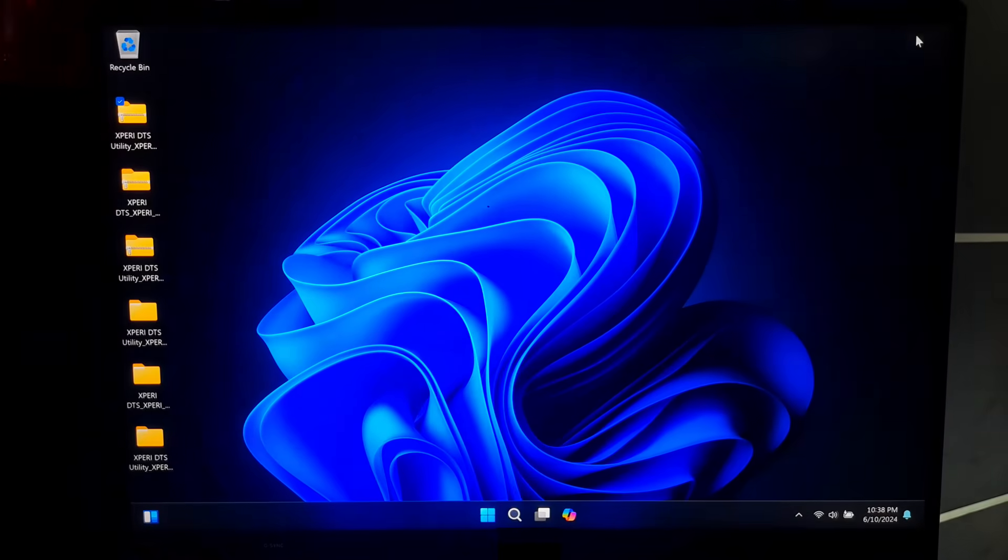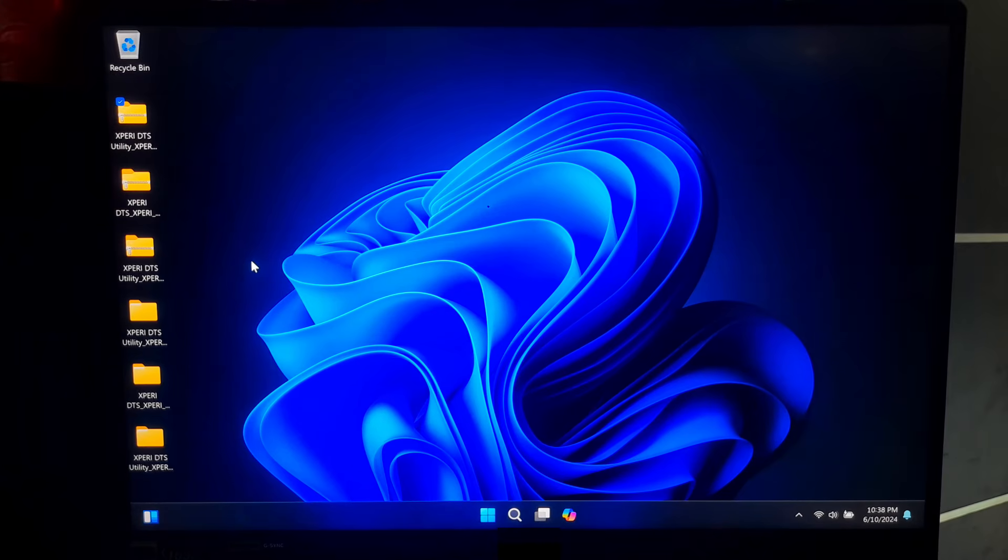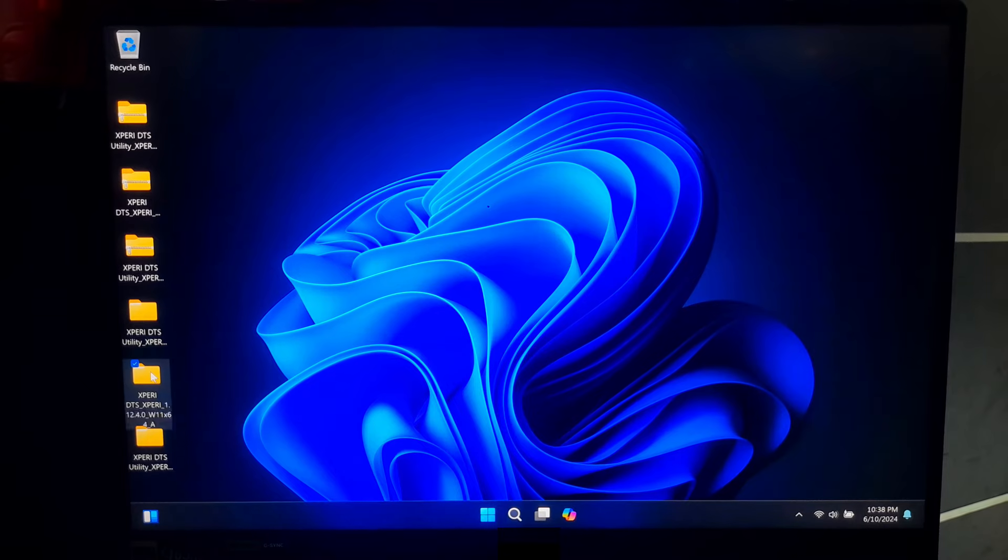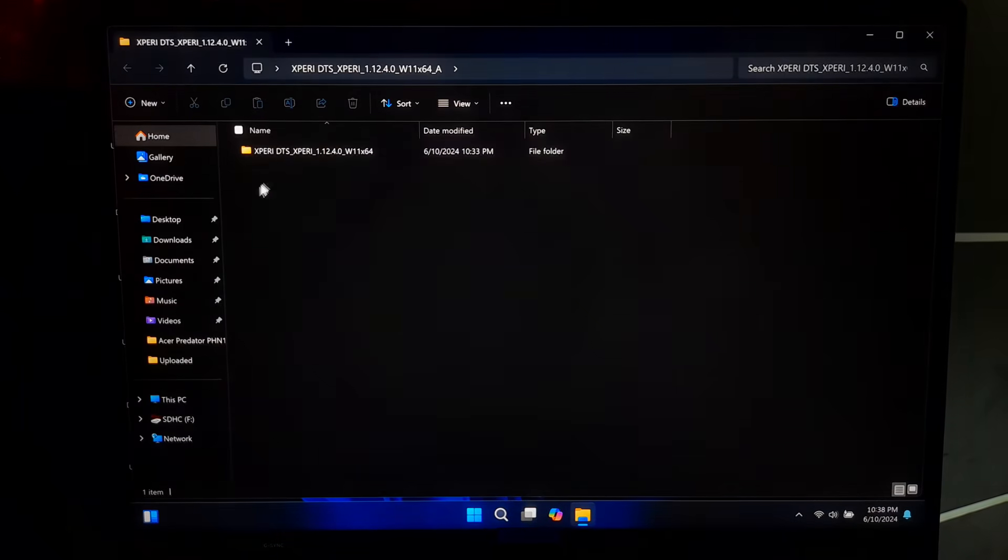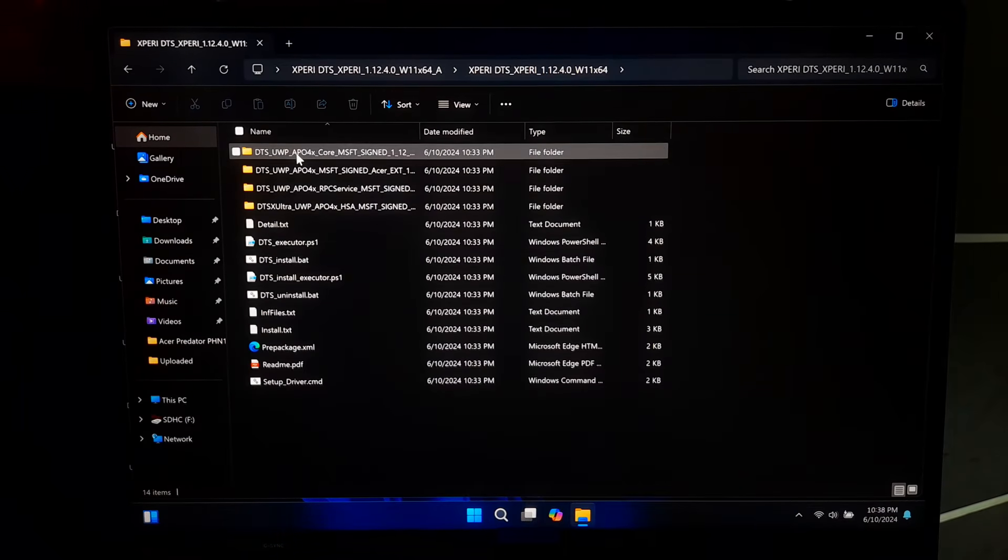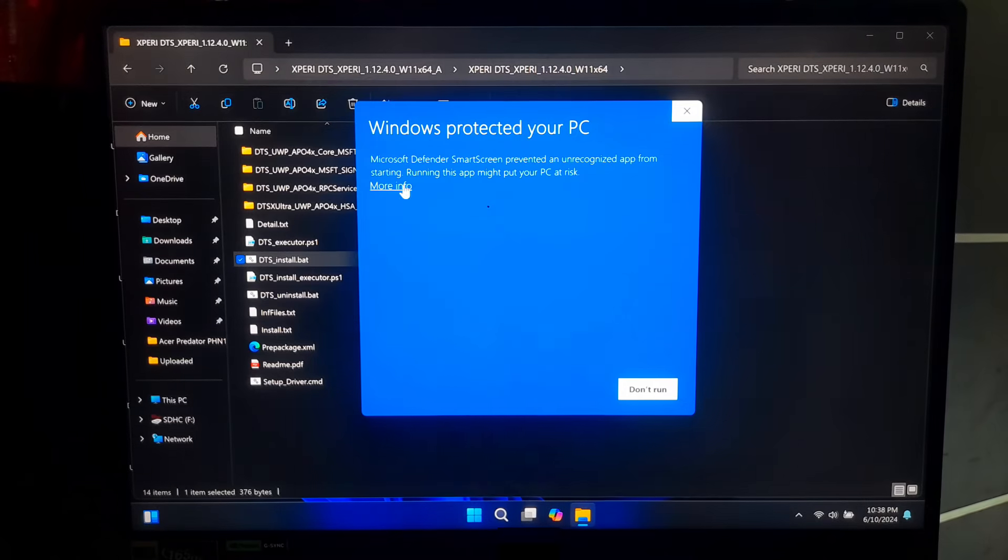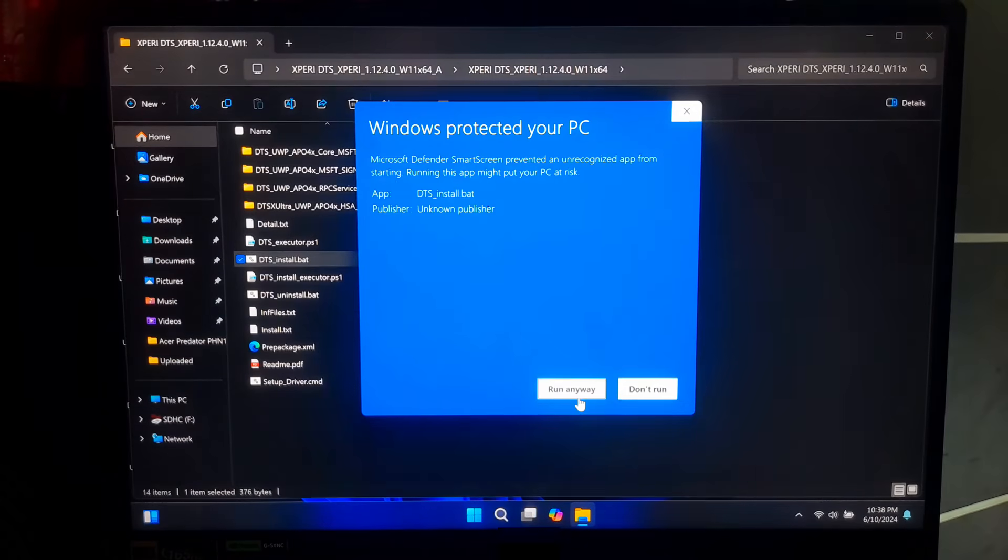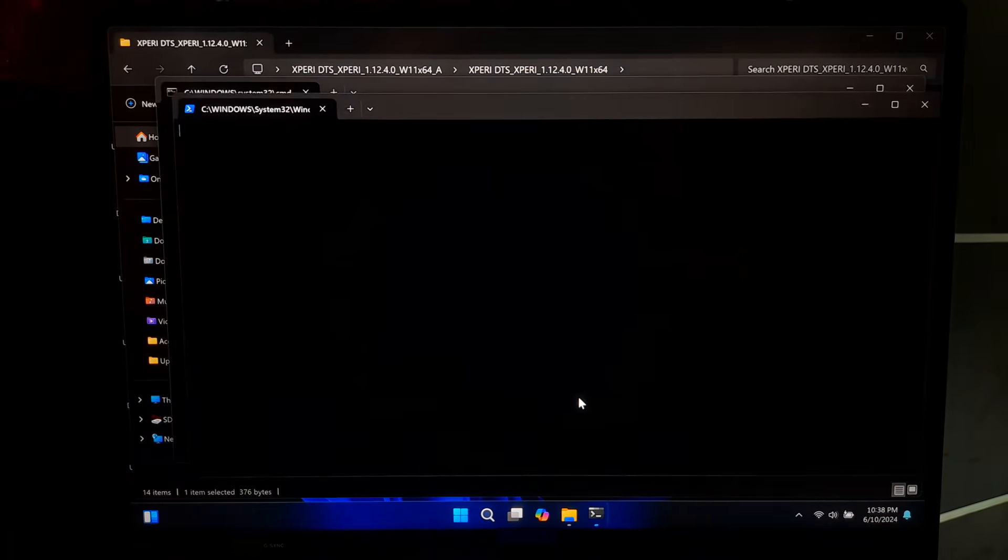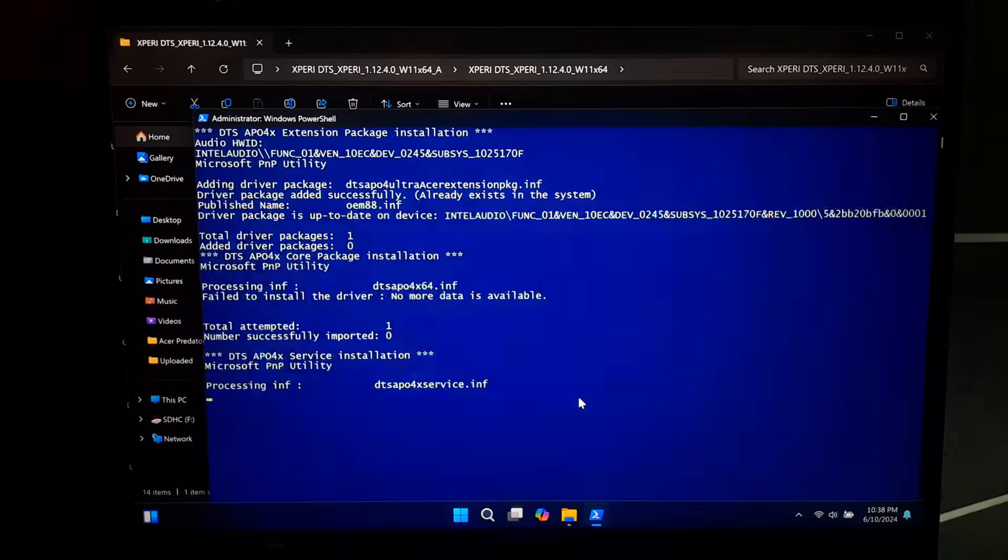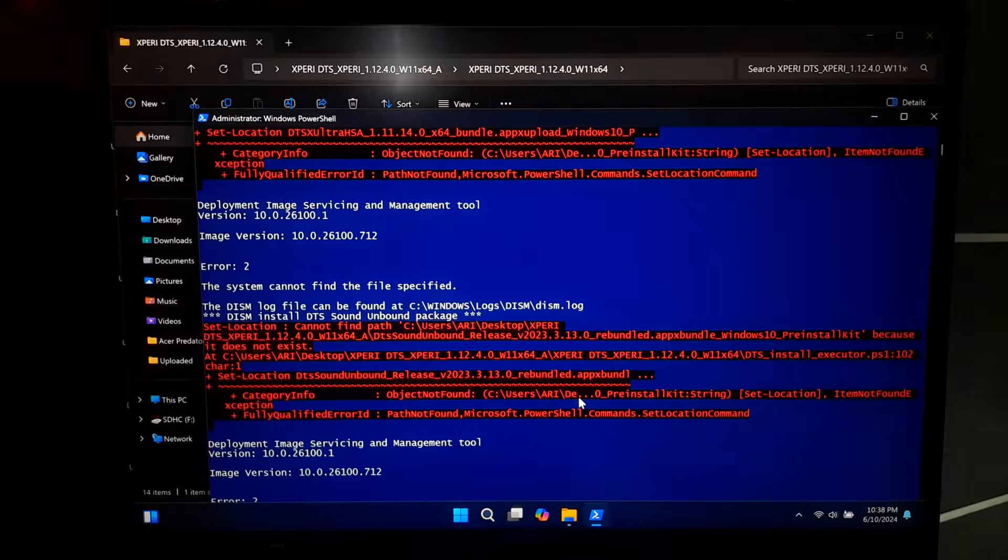Once done, again go back to the location where you have extracted your driver zip files. Now, install driver.bat file and driver.inf file one by one to fix UWP driver installation failed issue.